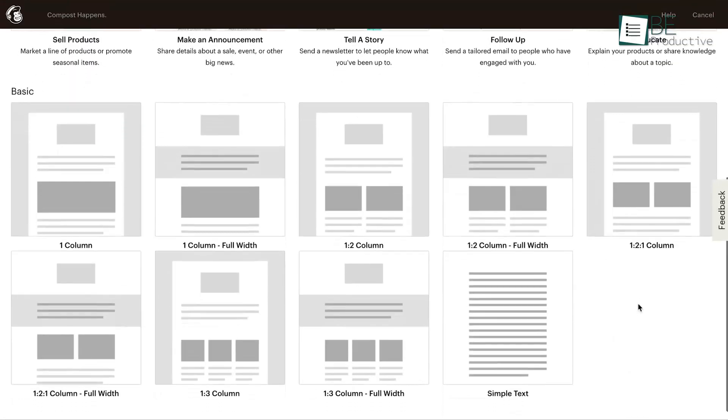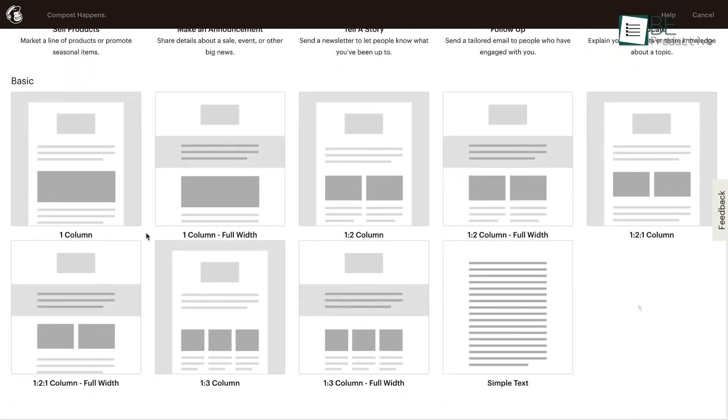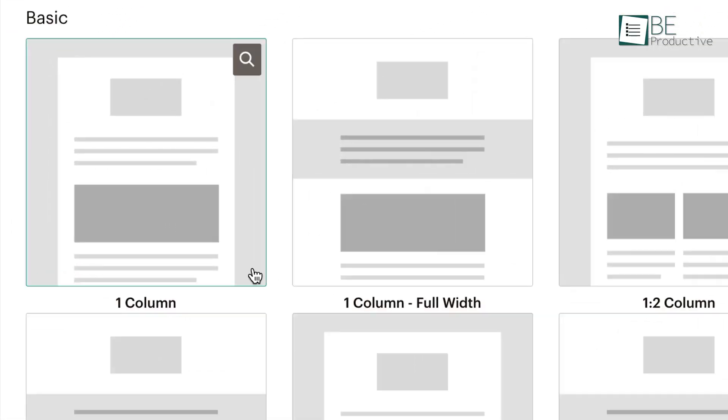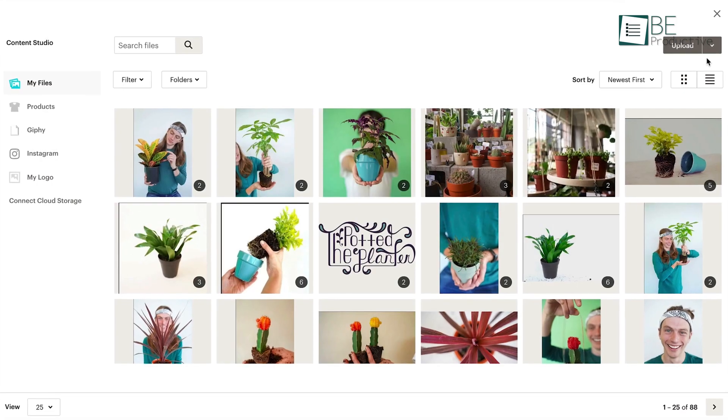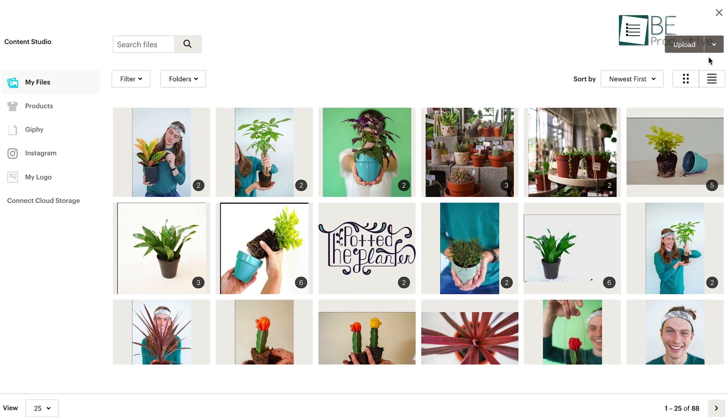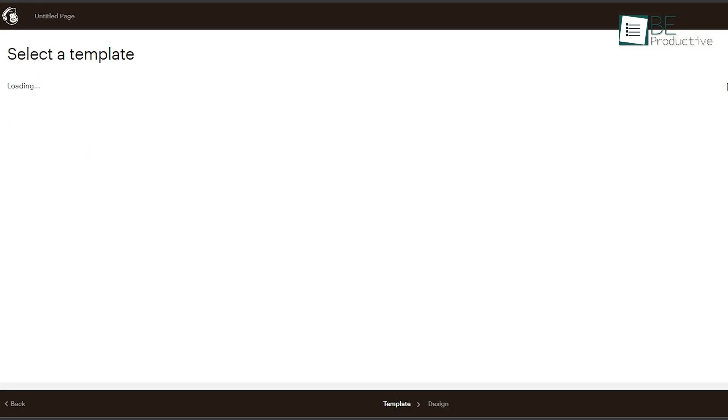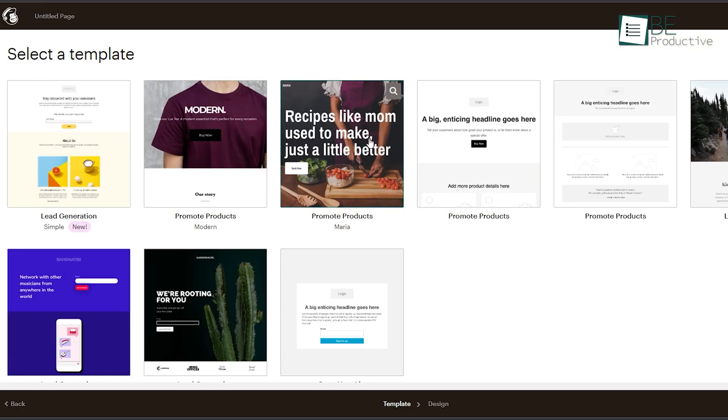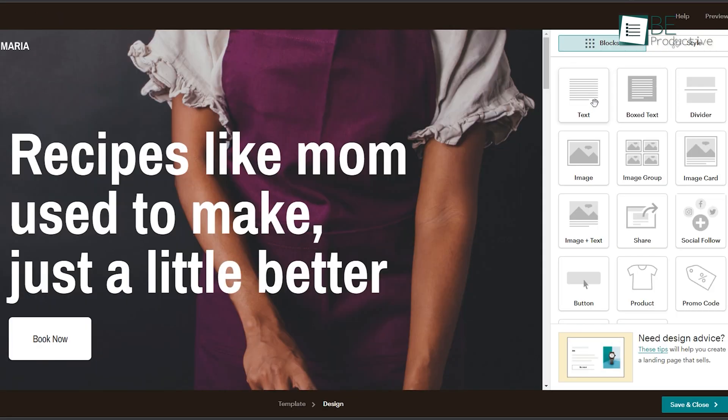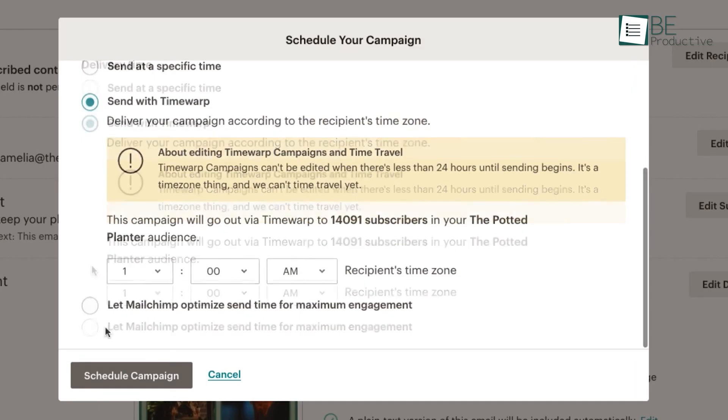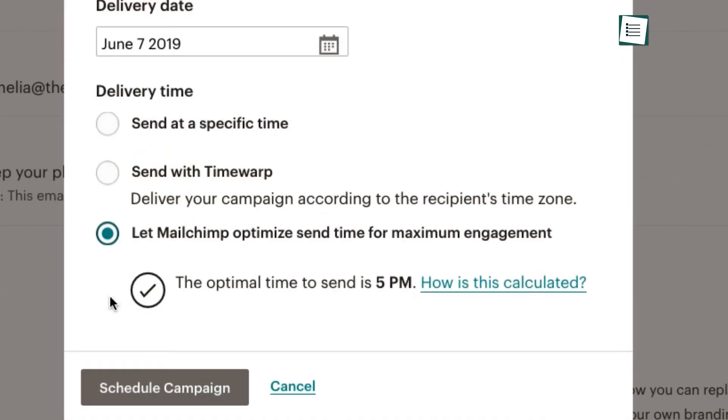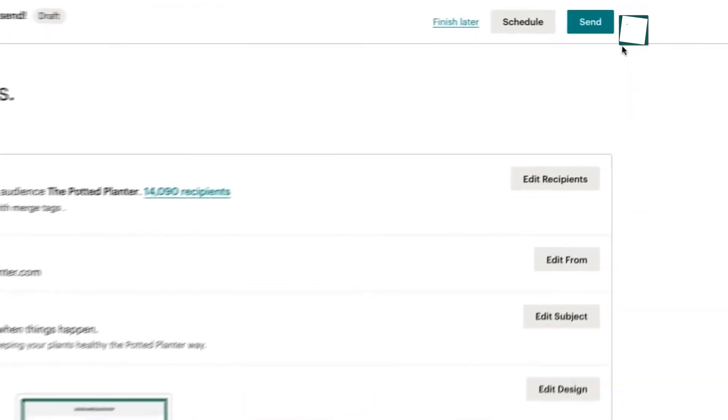Besides that, this software comes with lots of pre-made templates that look visually stunning and can easily grab customers' attention. You can use Mailchimp's landing page builder as an effective means to build up your email list and launch successful marketing campaigns.